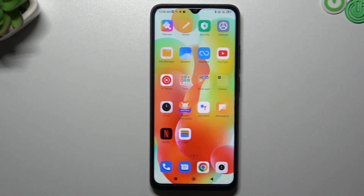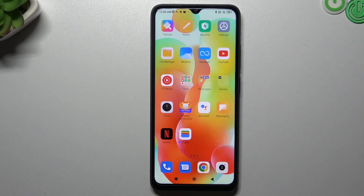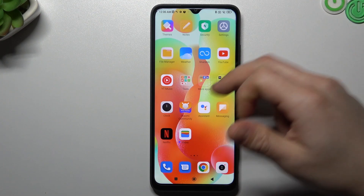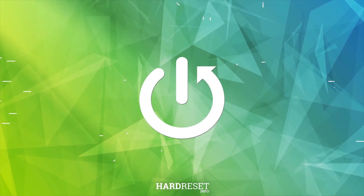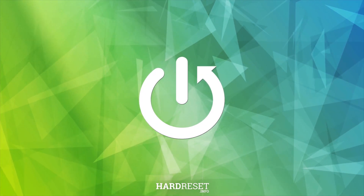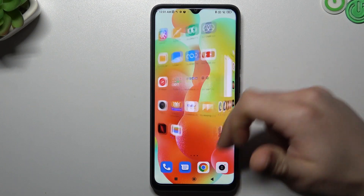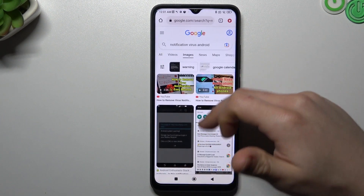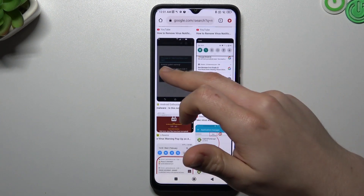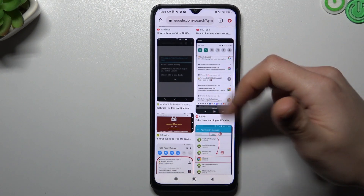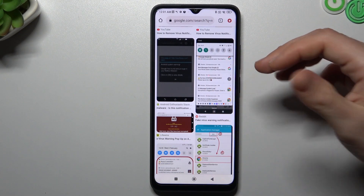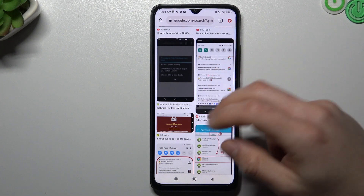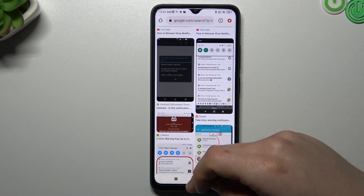Hello guys and welcome to the channel. Today I'm going to show you how you can remove notification virus from your Xiaomi 12C. If you see something like that in your home screen or in your notification bar, that means you have a notification software, and we can try to remove it by two ways: by the default system settings and by the antivirus app.